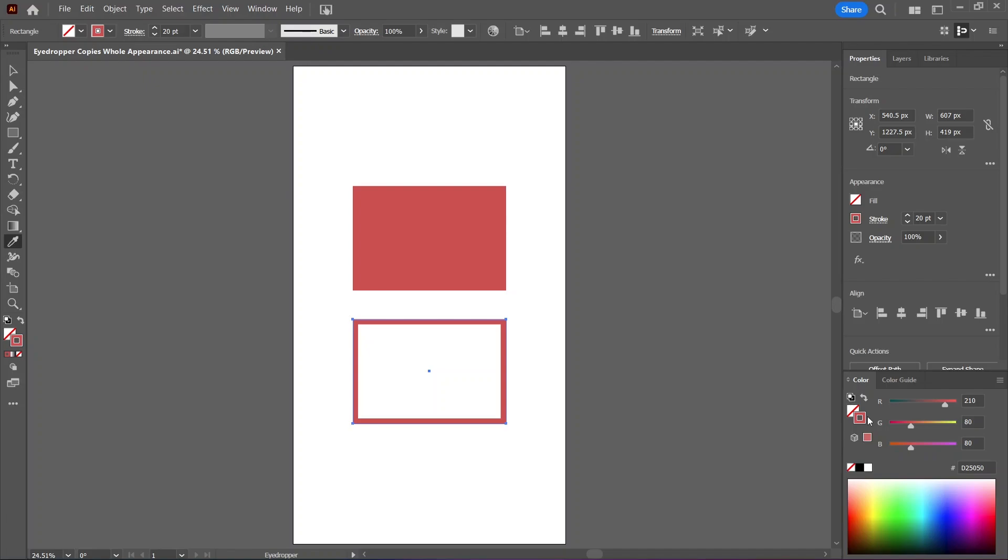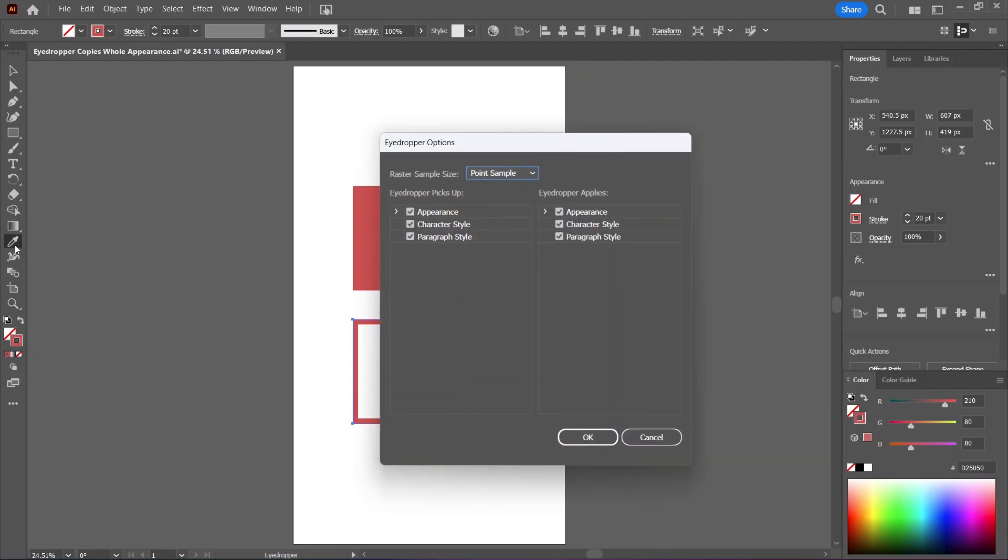Alternatively, you can double click on the eyedropper tool in the toolbar to open more options. Here you can control what the eyedropper picks up and what it applies. Duh!